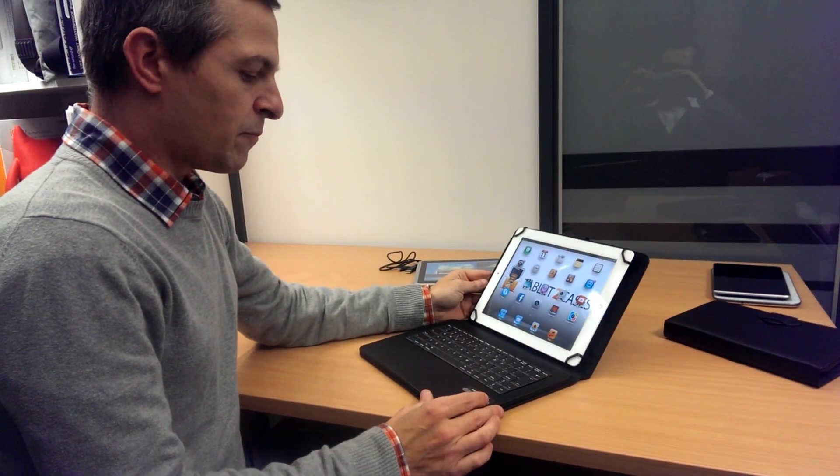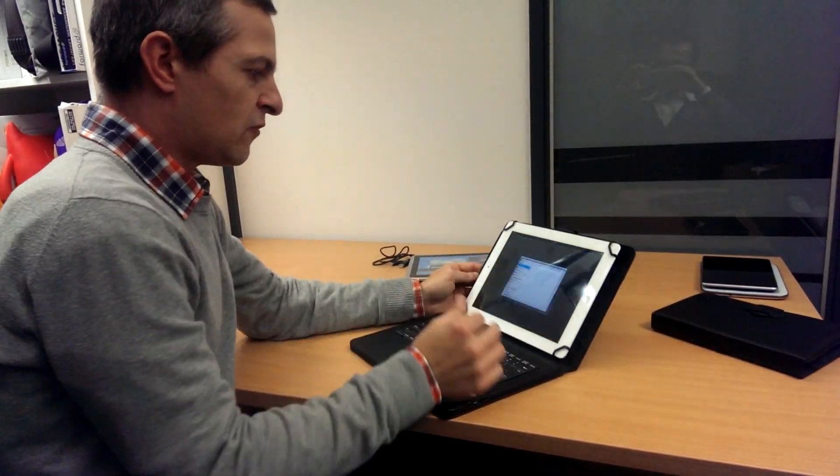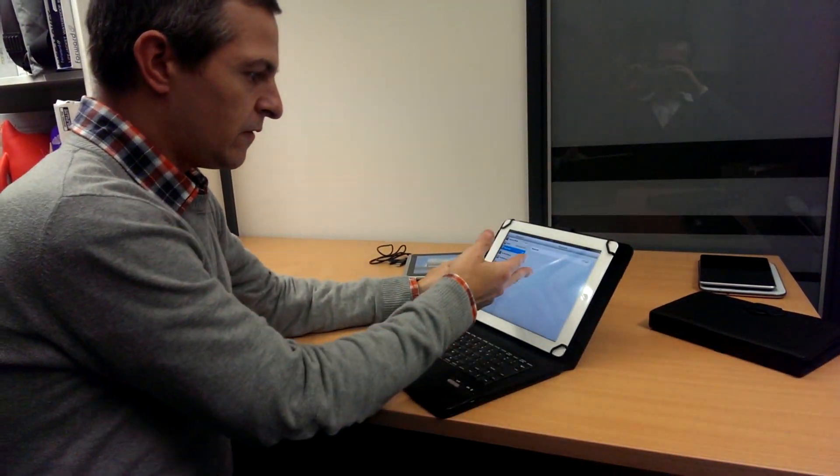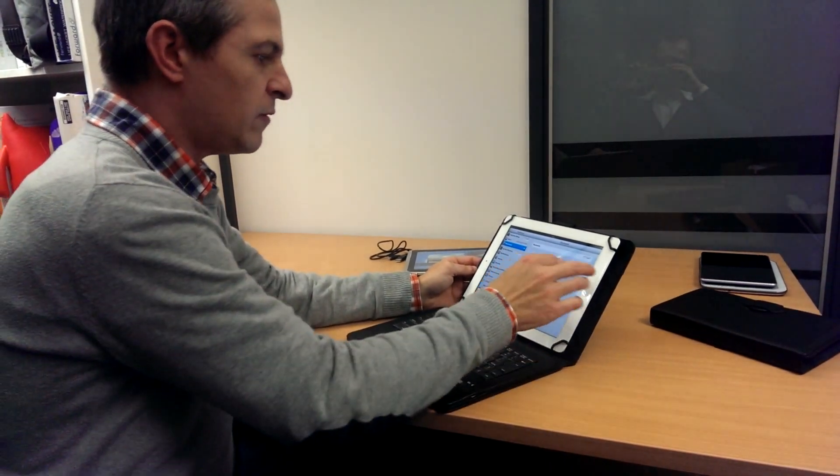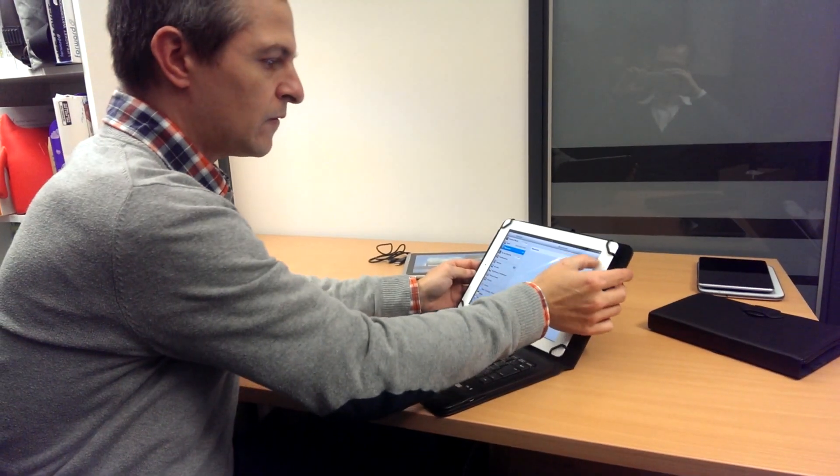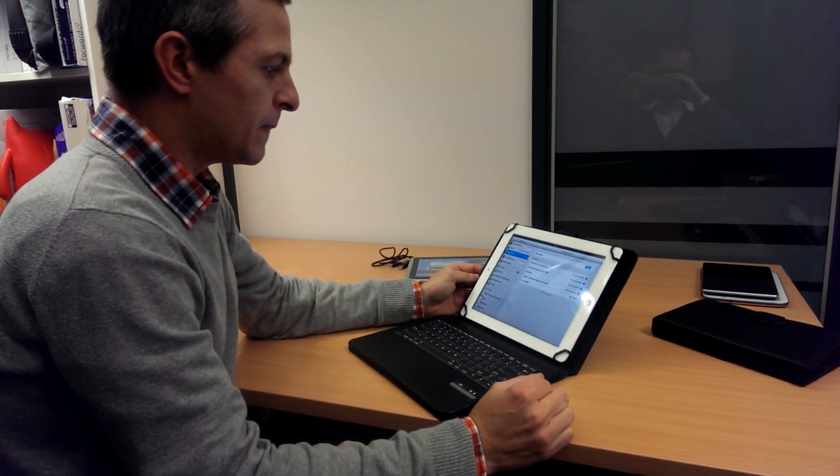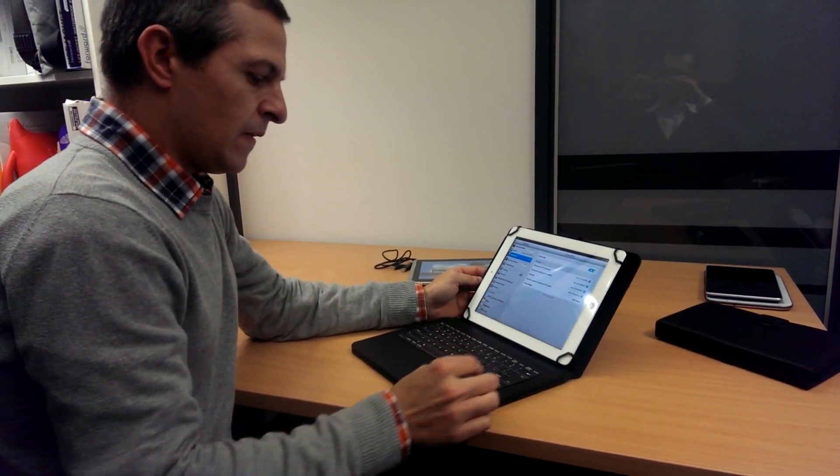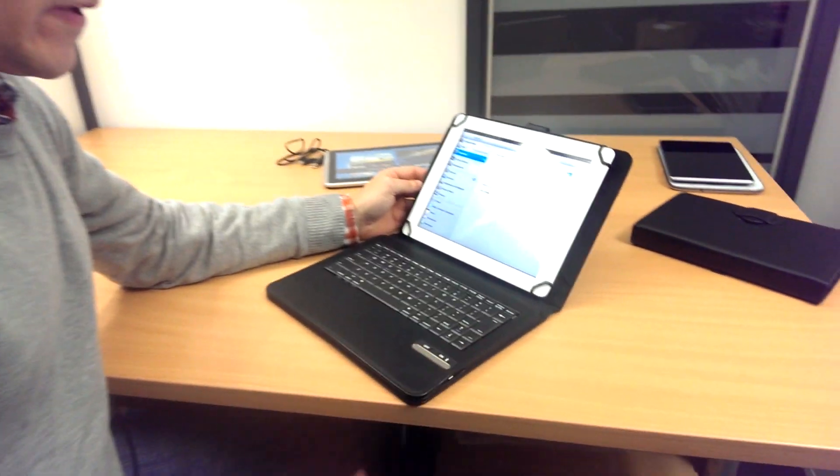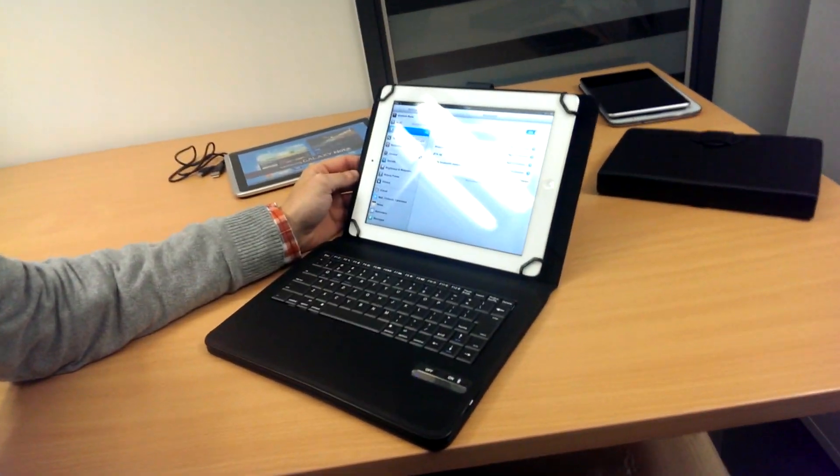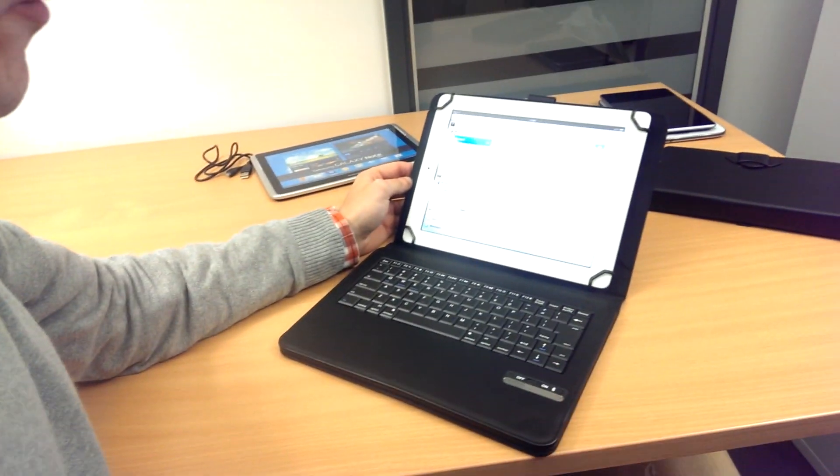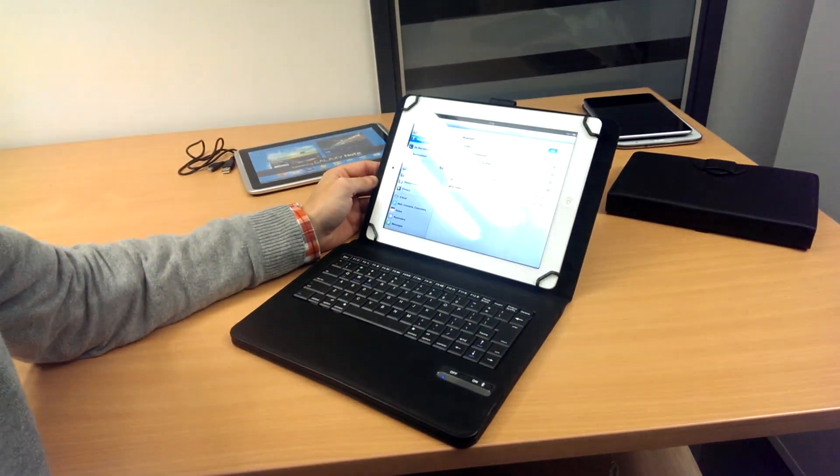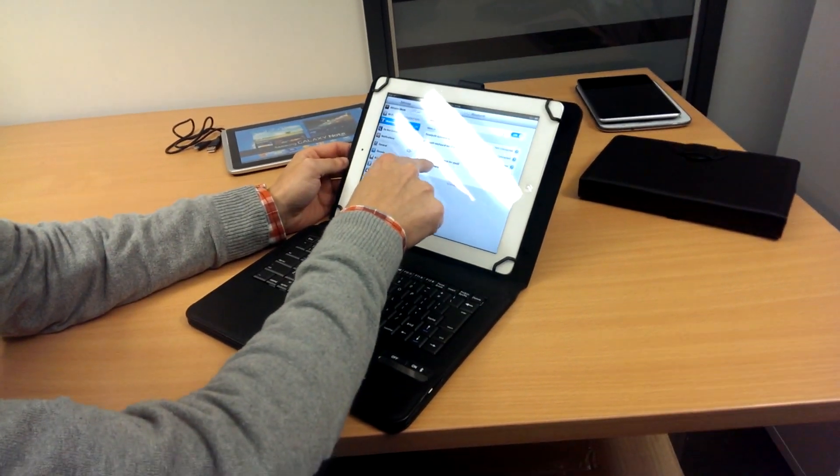For pairing, first we make sure that the Bluetooth connection is on the tablet. We'll turn that on now. Turn on the keyboard and press the Bluetooth button. And there it appears, the Bluetooth keyboard.